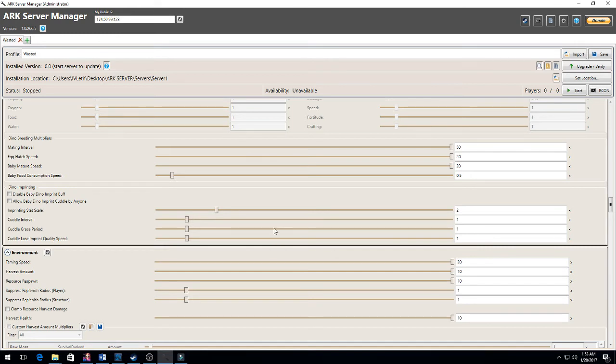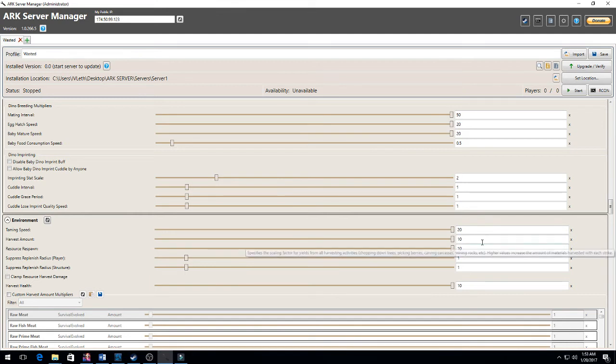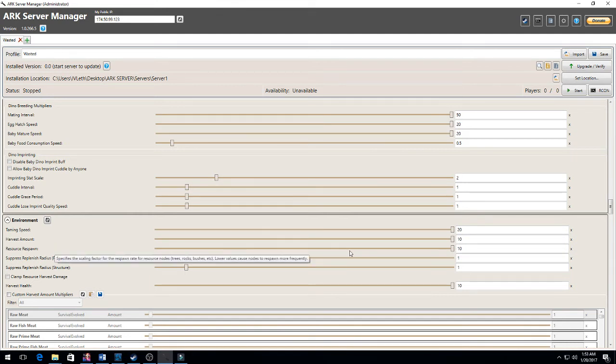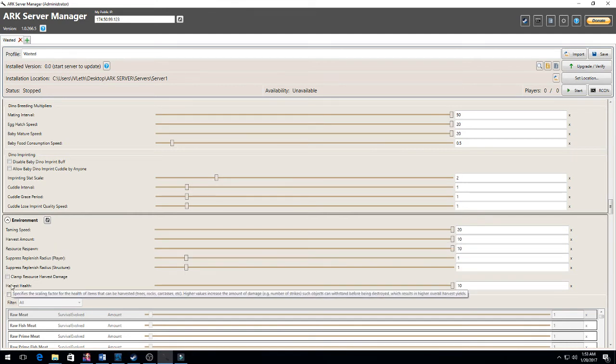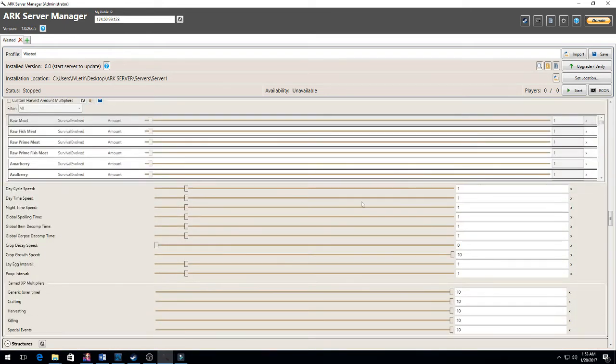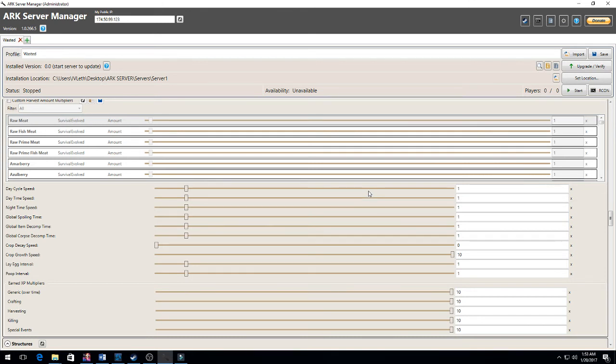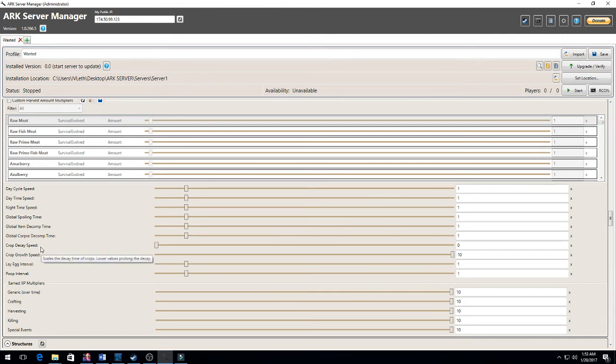Taming speed: 20 times faster. Harvest amount: 10 times more. Resource respawn: 10 times faster. And then I did harvest health 10 times as much. You can tweak that if you want less supplies, if you want more, if you want a harder server, an easier server, if you want a big building server - you can increase and change all that. Crop decay speed I put on zero - I don't want my crops to decay. And crop growth speed I put it on 10.